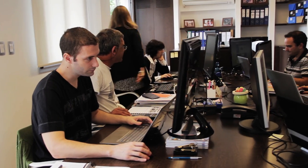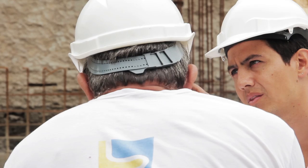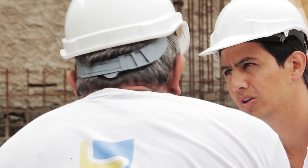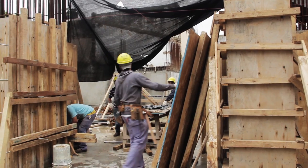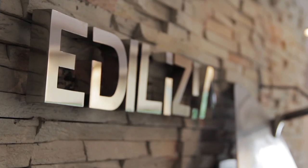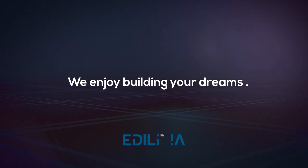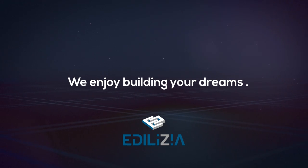A company in which many have placed their trust. We are Edilicia and we enjoy building your dreams.